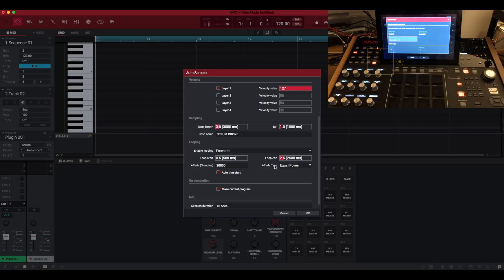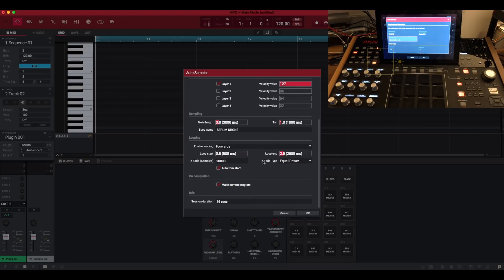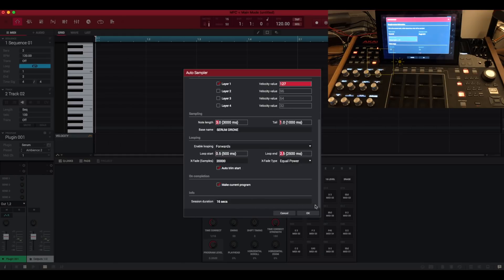Underneath that you've got the crossfade type equal power. I'm just going to keep it to equal power and not choose linear. So this should capture this VST and we should be left with a load of looping samples as well within that key group program. Just here it says on completion, it says make current program. So that will swap out the serum VST and it will replace it with our new key group program. And of course, switch it to a key group track type. Just at the bottom here, it says info session duration 16 secs. I'm not too sure what that means, I'm afraid. So I'm just going to press this now and this should auto sample our serum VST.